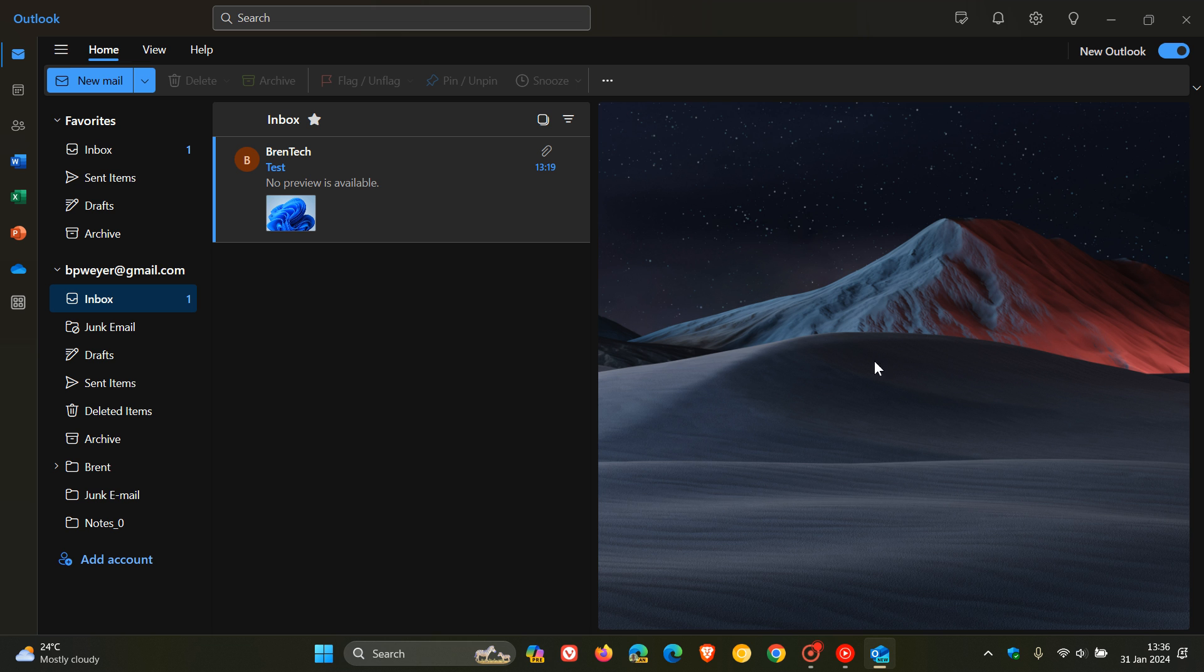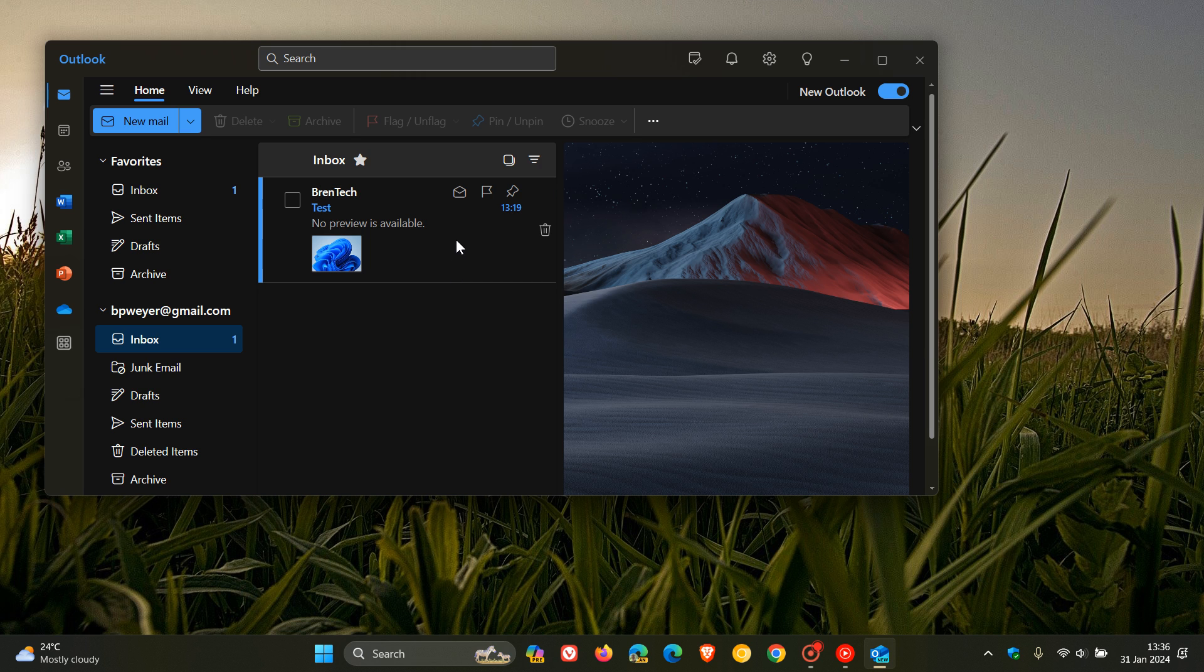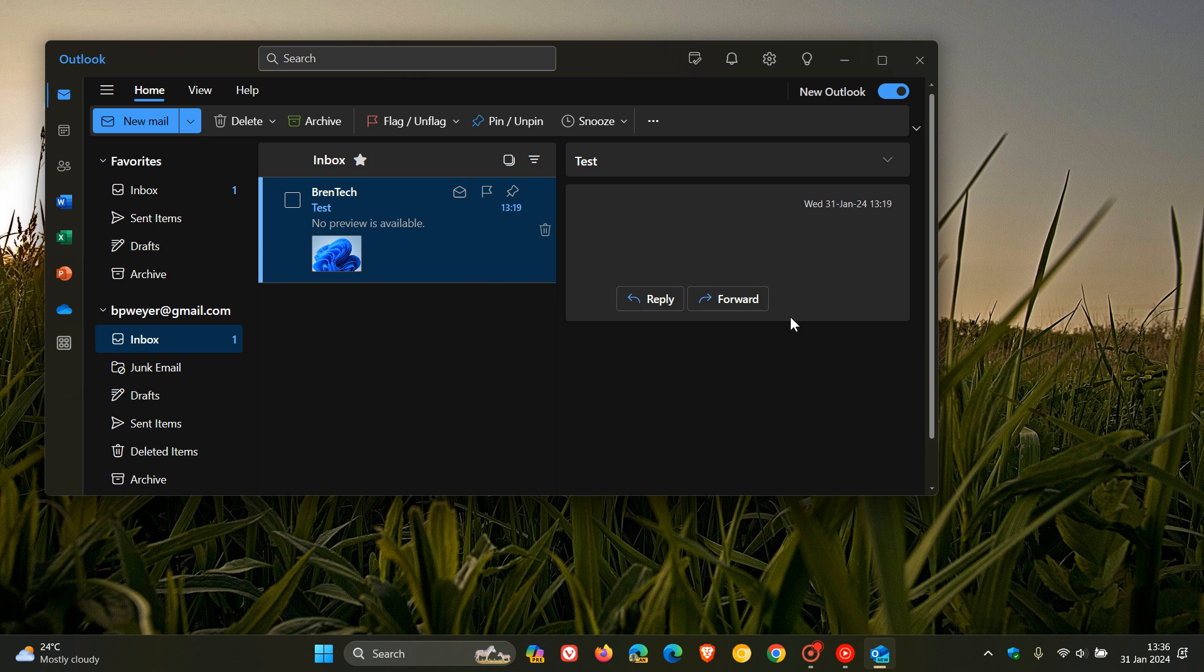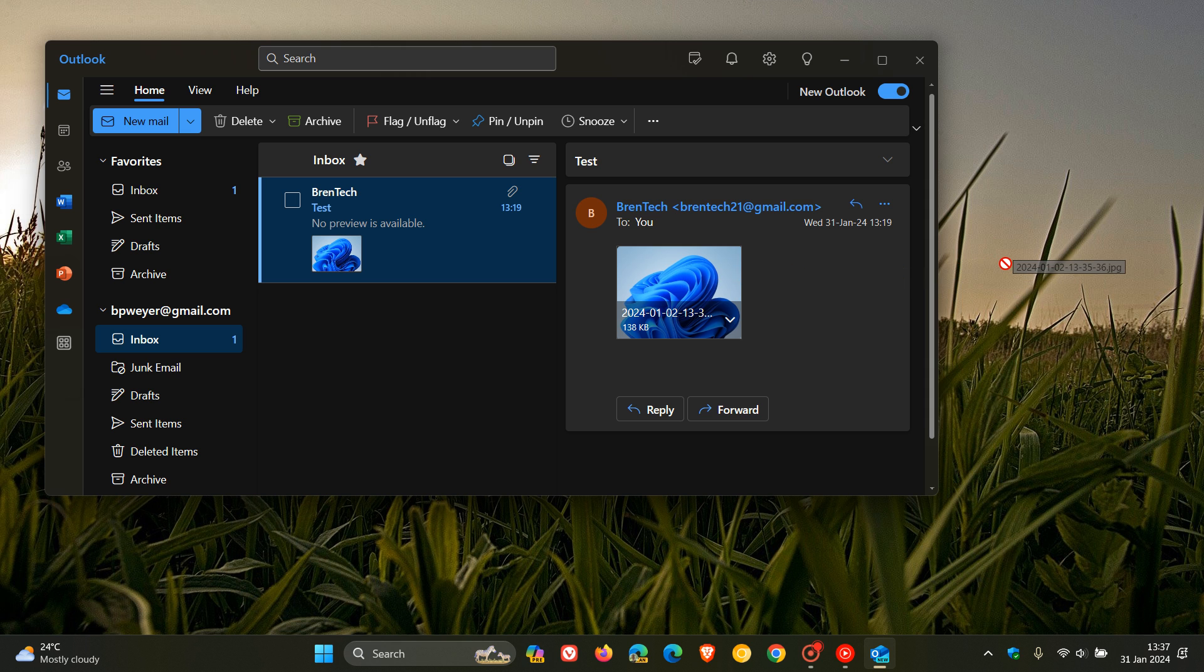So as many of you may know, currently in the new Outlook for Windows, if you open up an email, and I've just got a test email here with an attachment just for today's video, you cannot drag and drop that to your desktop.